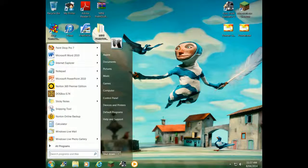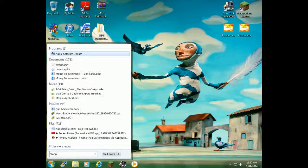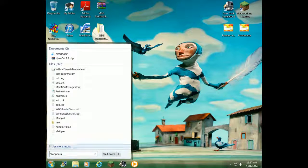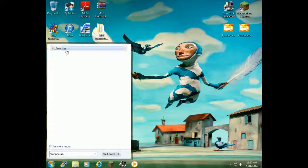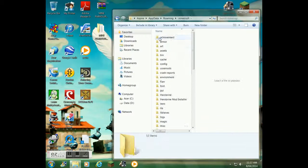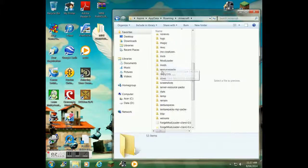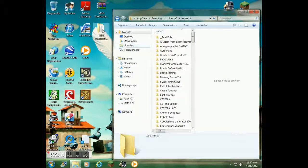Now go into the start menu, type %appdata%, and open the Roaming folder. Then go into .minecraft and look for the saves folder.